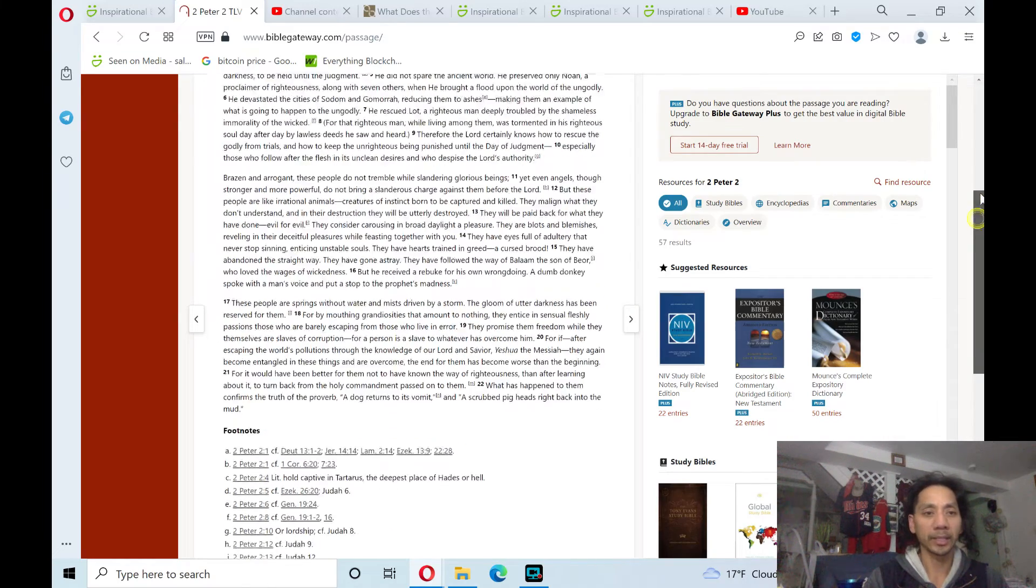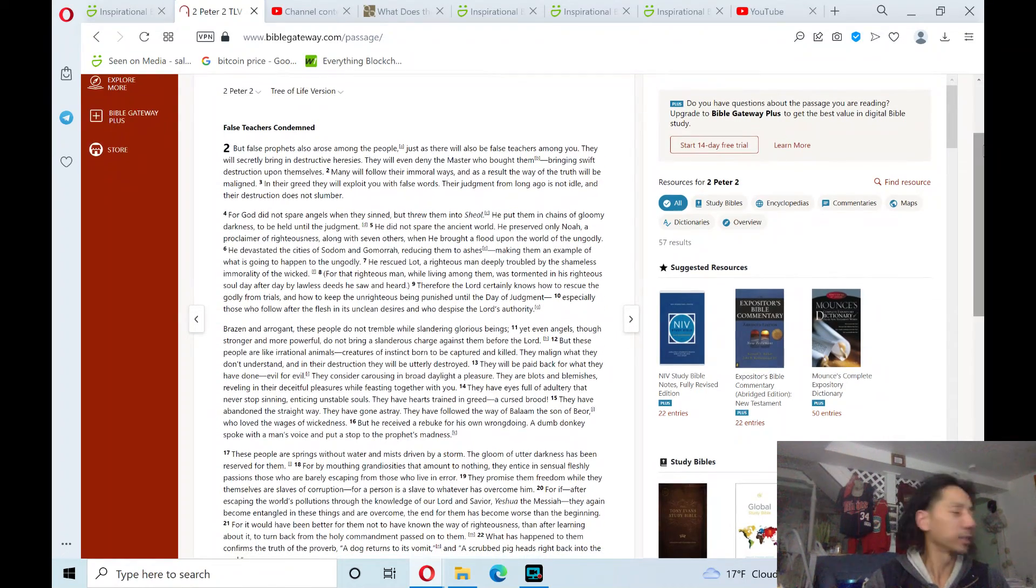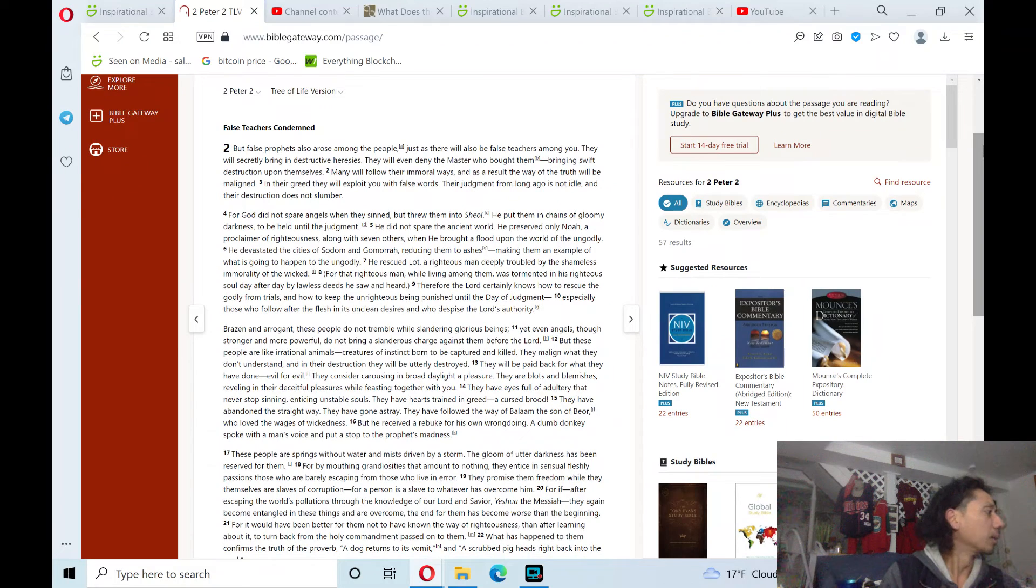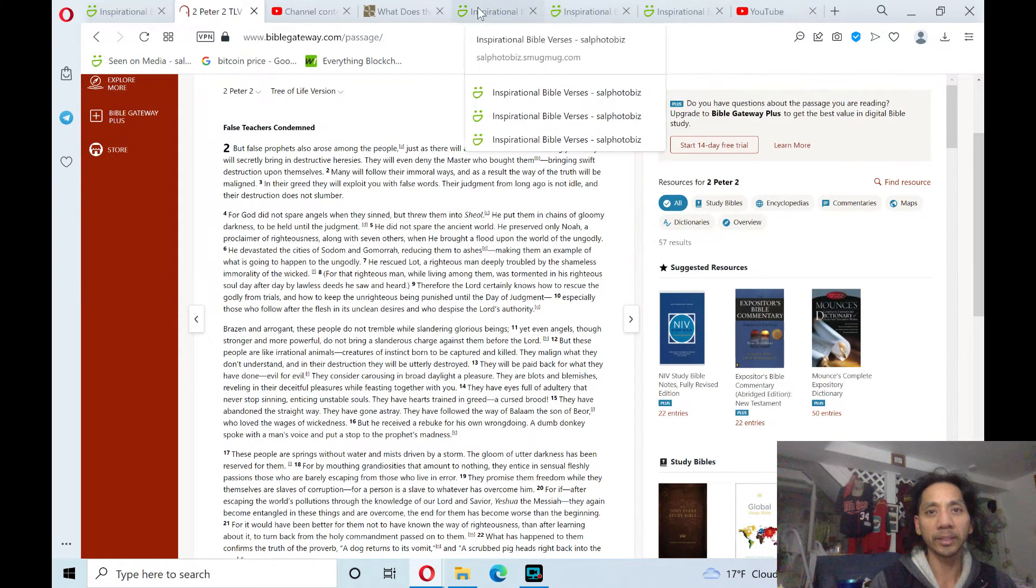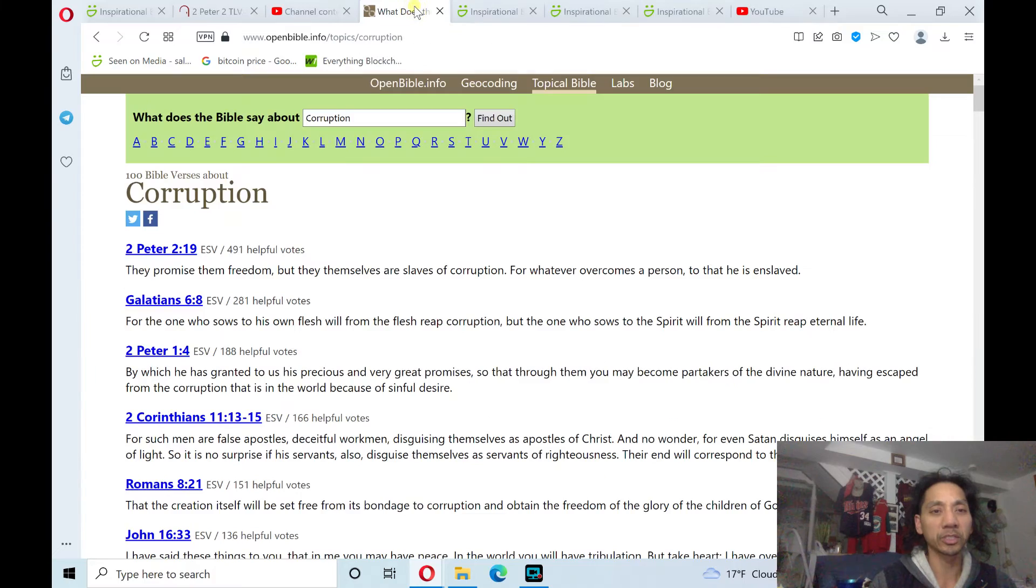And that's the book of 2 Peter 2, book of Epistles. And it's one of many Bible verses on corruption.